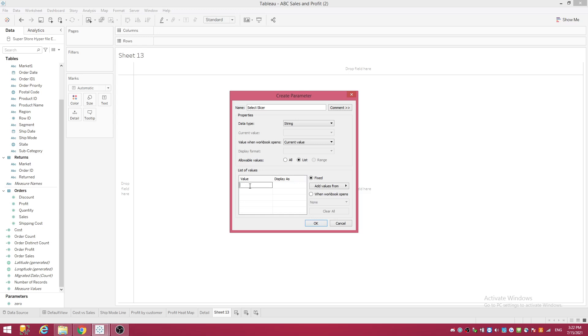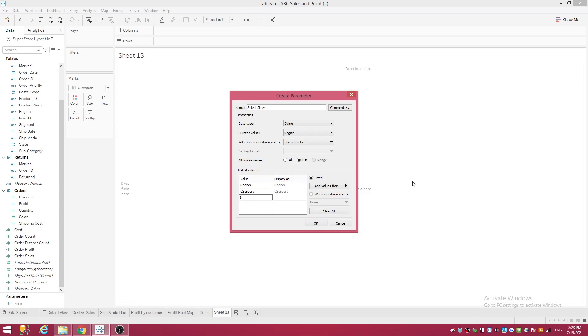Now I want you to start listing your values in here. So we're going to start with Region. You have value, you want to type in your values. If you want to rename that and whatever you want it to show up in your drop down menu that's fine, but make sure this is the correct value. So Category, Sub-Category, and Segment.